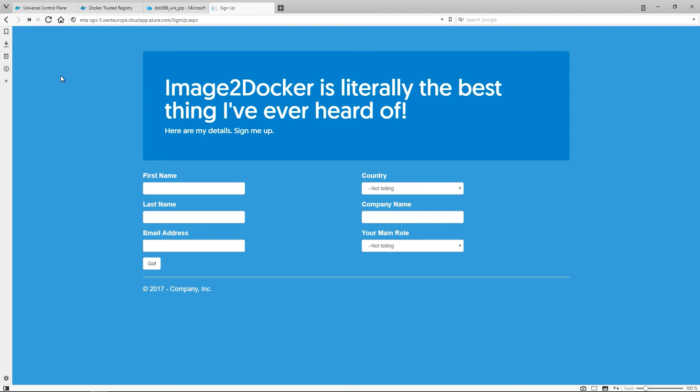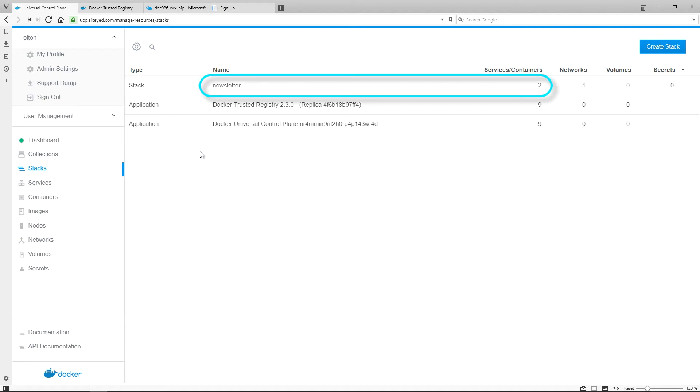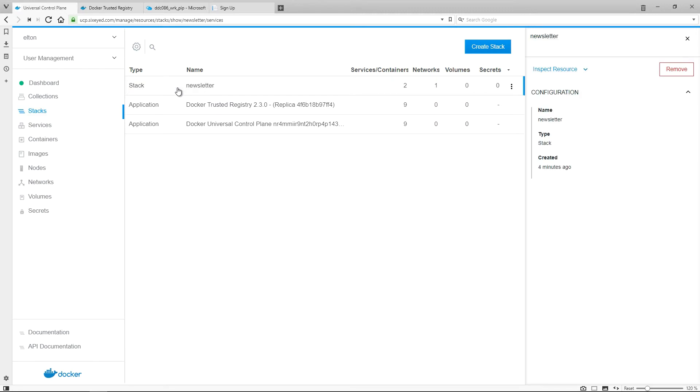The last thing I want to show you is how monitoring looks in UCP. UCP is a centralized portal, and I'm logged in with administrator rights, so I can see all the resources in the system. In the stacks, there's my own newsletter application, and there's also UCP and DTR. The Docker Enterprise Edition products all run as containers too.